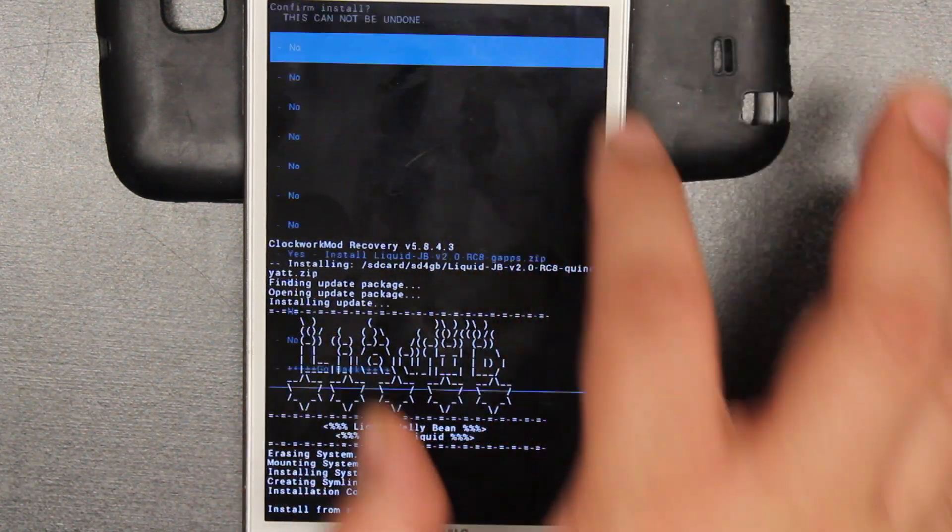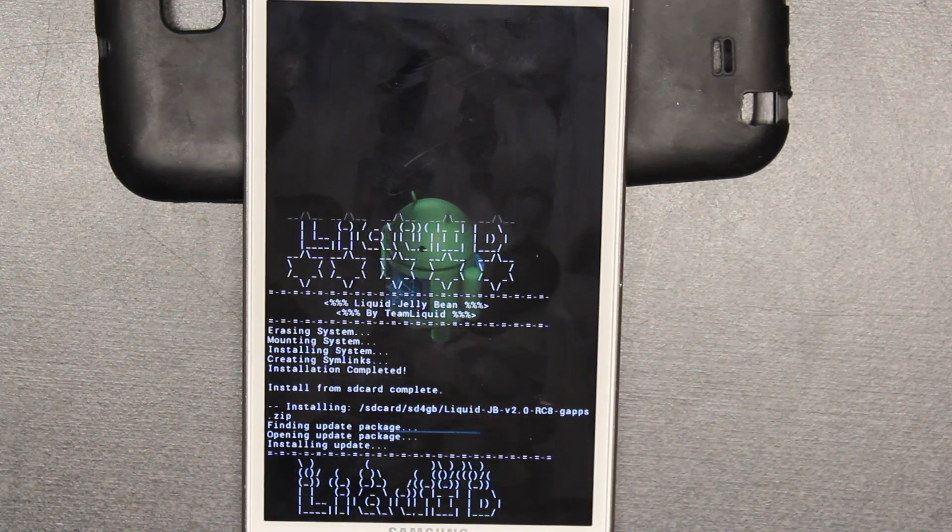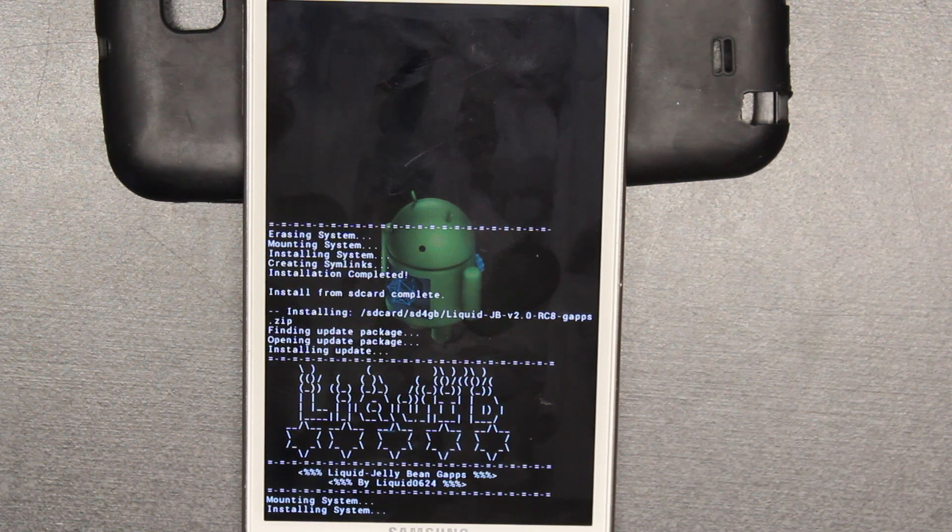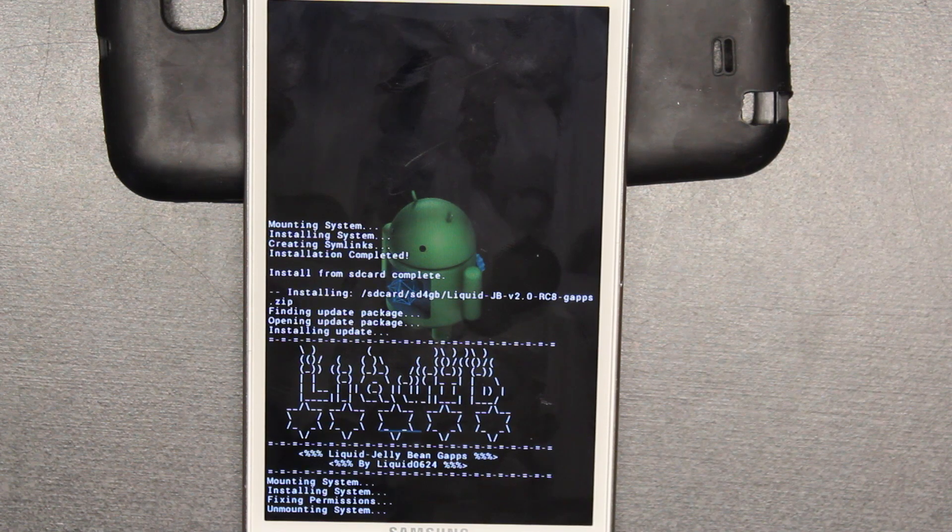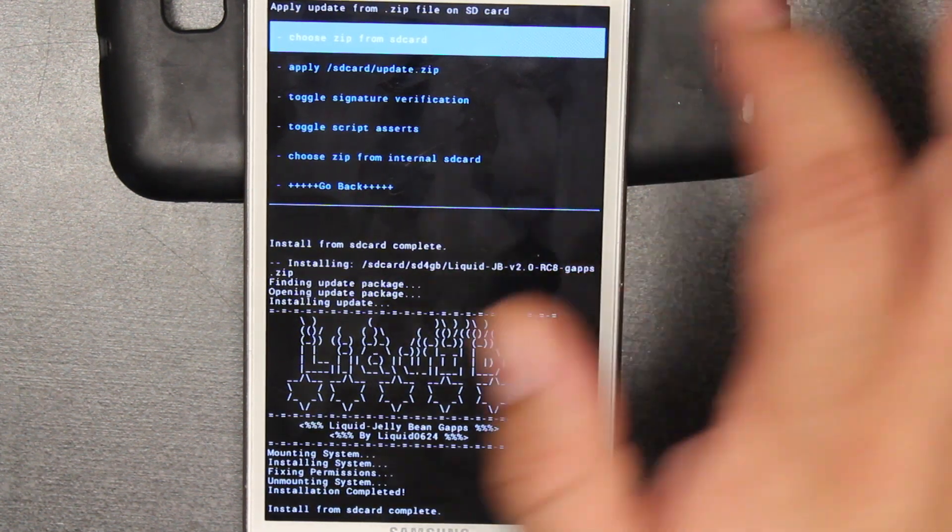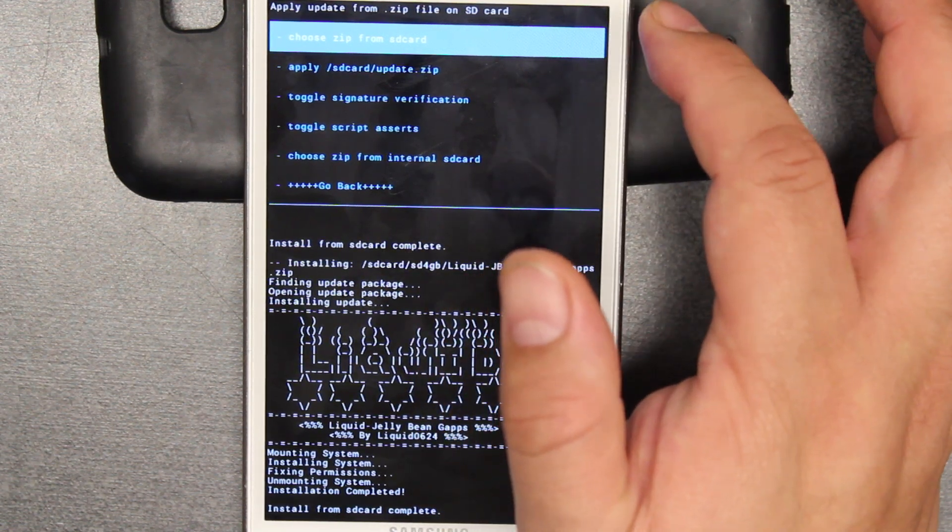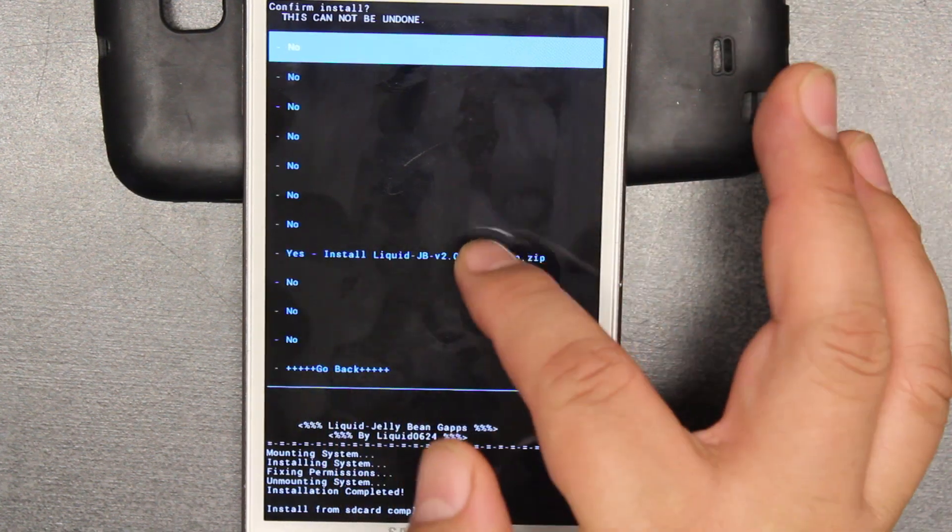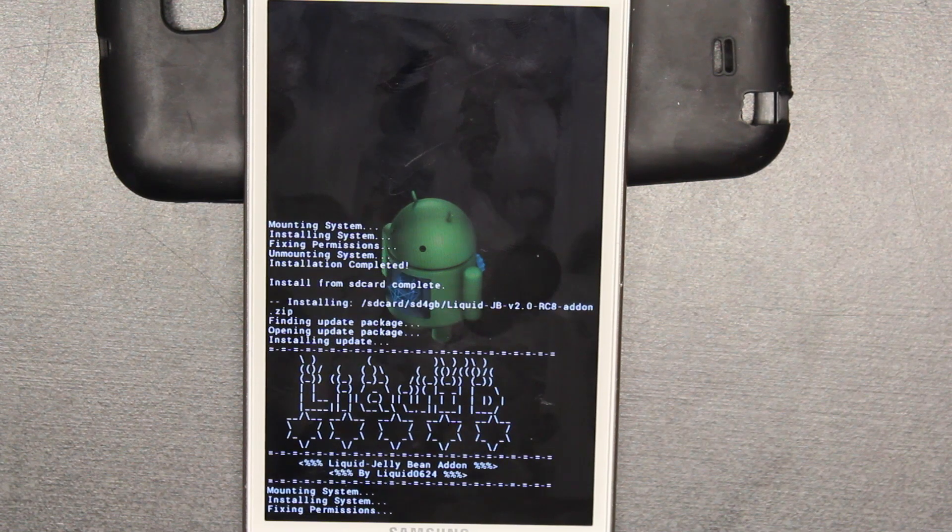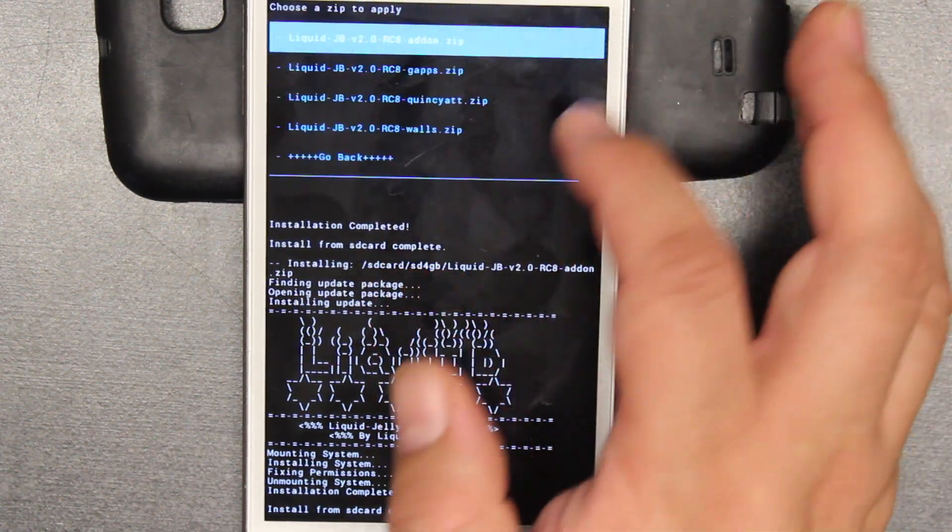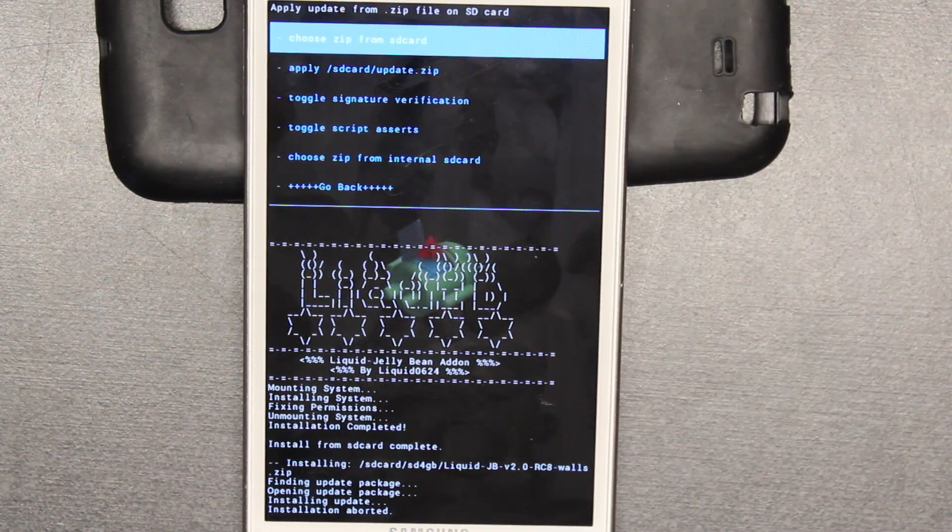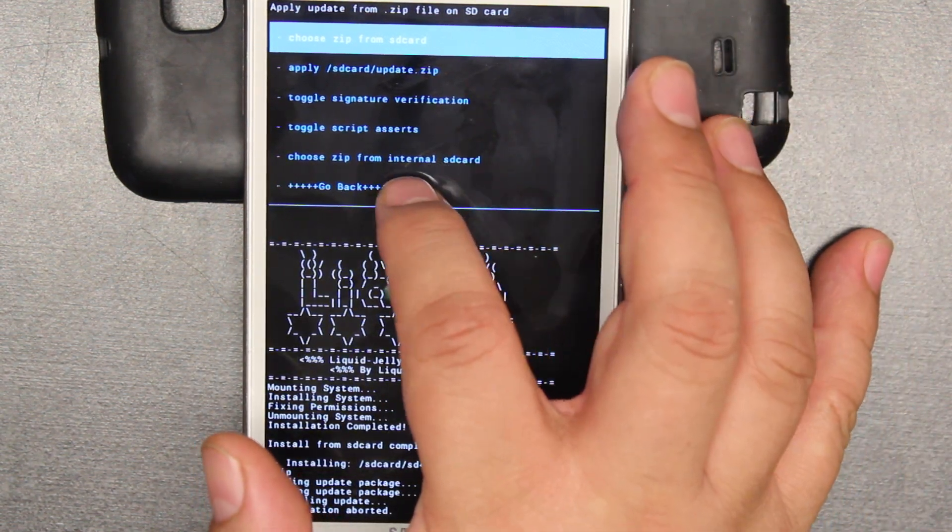You can install both gapps and ROM at the same time. There's no problem with that. But some of them, for the add-ons or to revert icons or do other stuff, they tell you to let your system sit for 10 minutes and then add those on. But we're going to just go straight to it today. Add-on, and then we are going to move into wallpapers. So these are the add-ons that you could add so that you could have the full version of Liquid Jelly Bean.